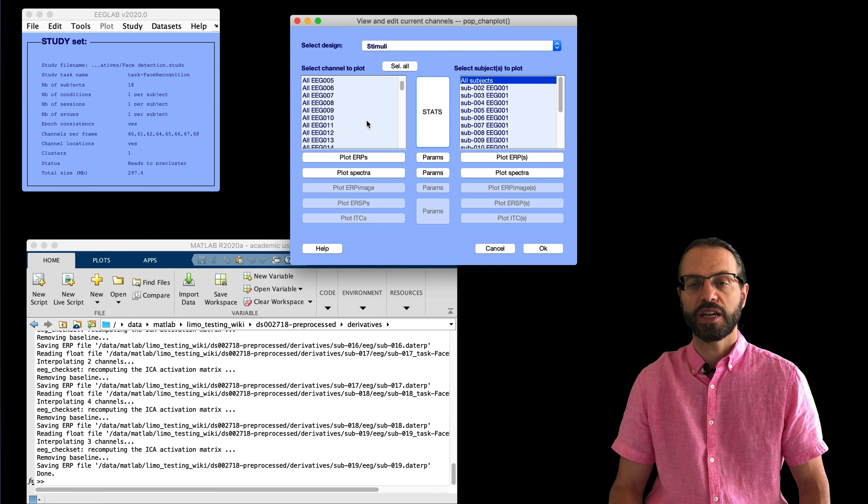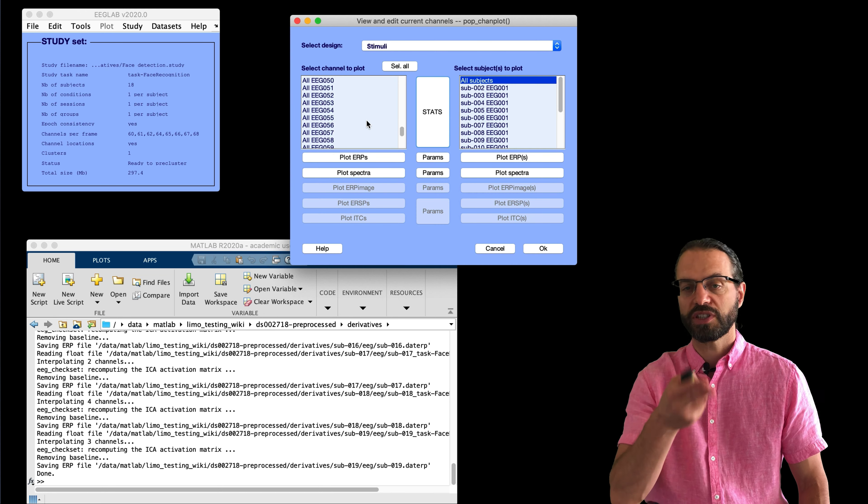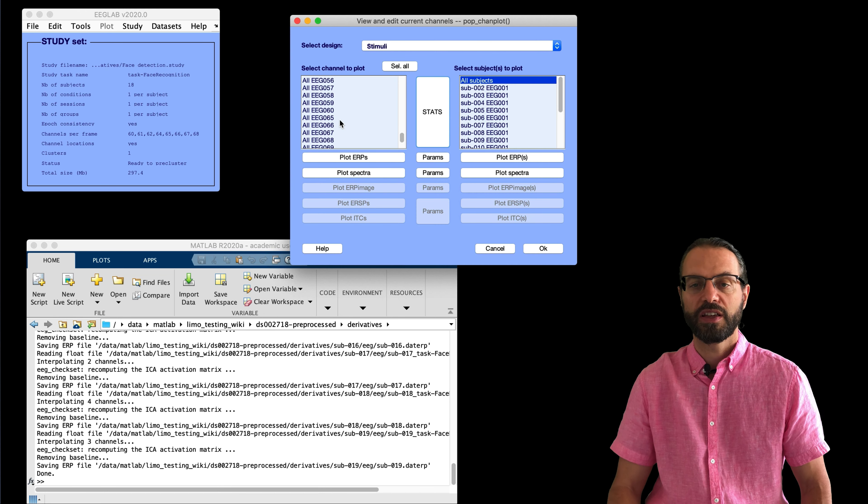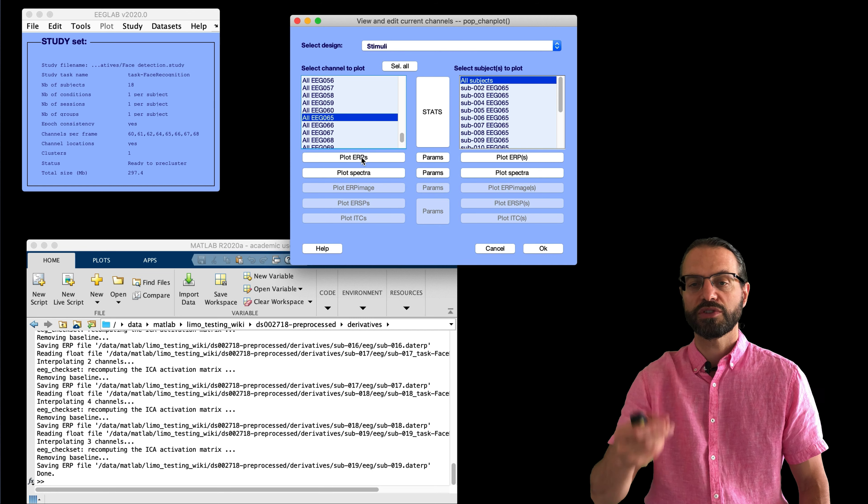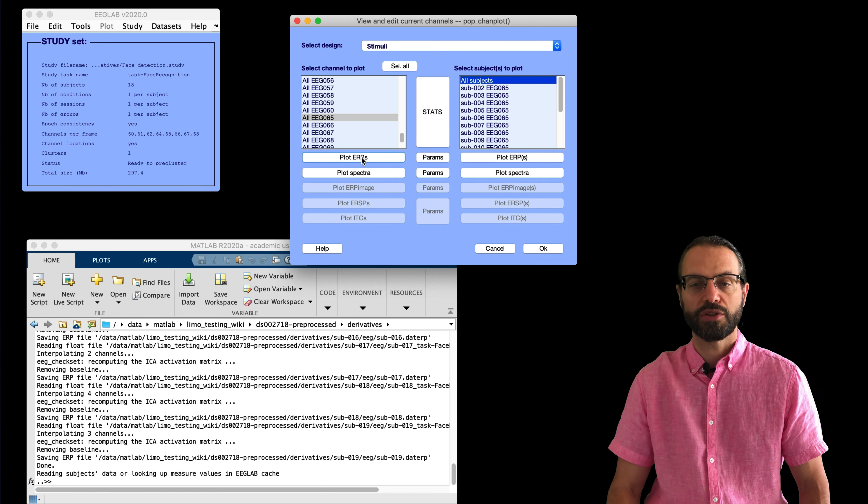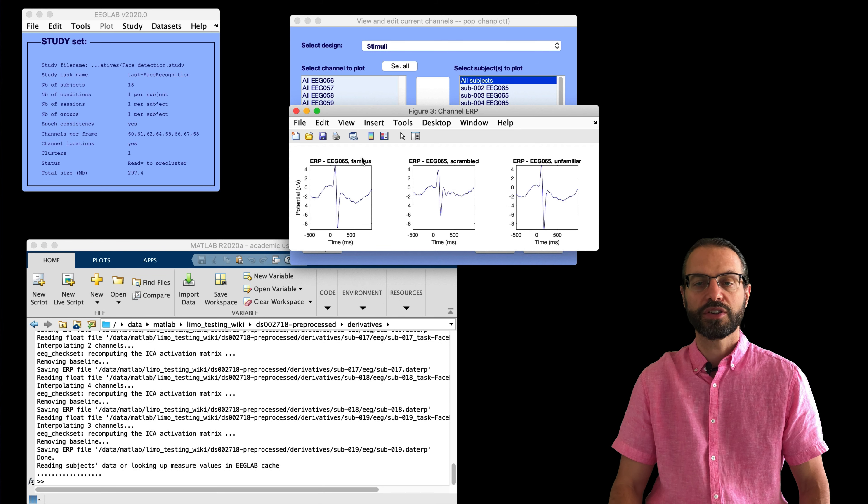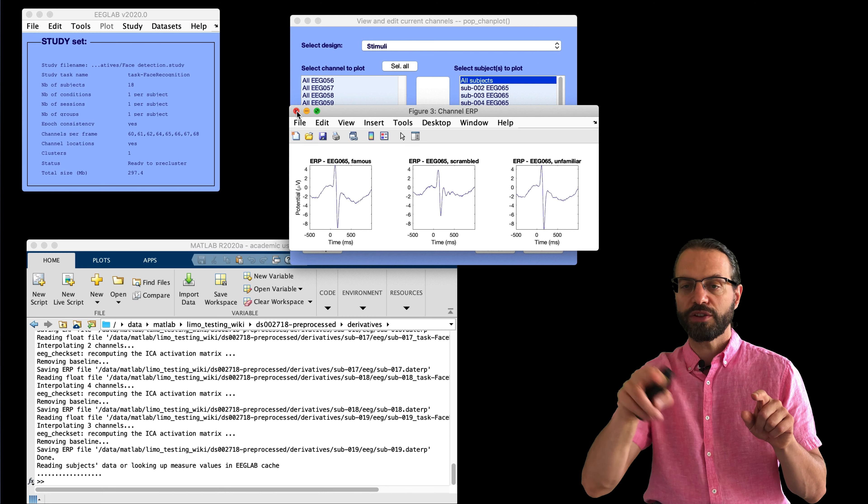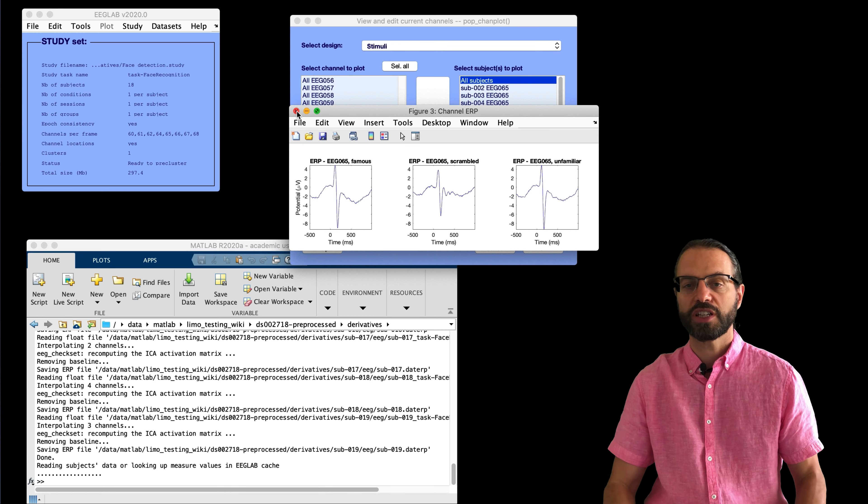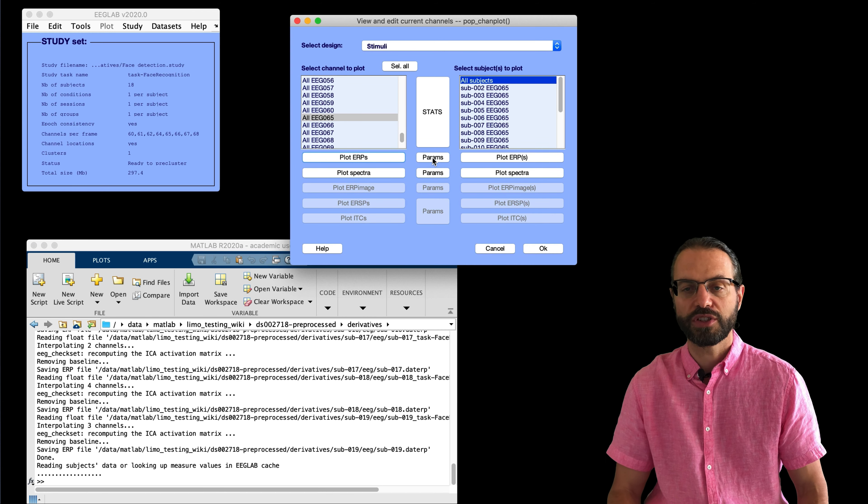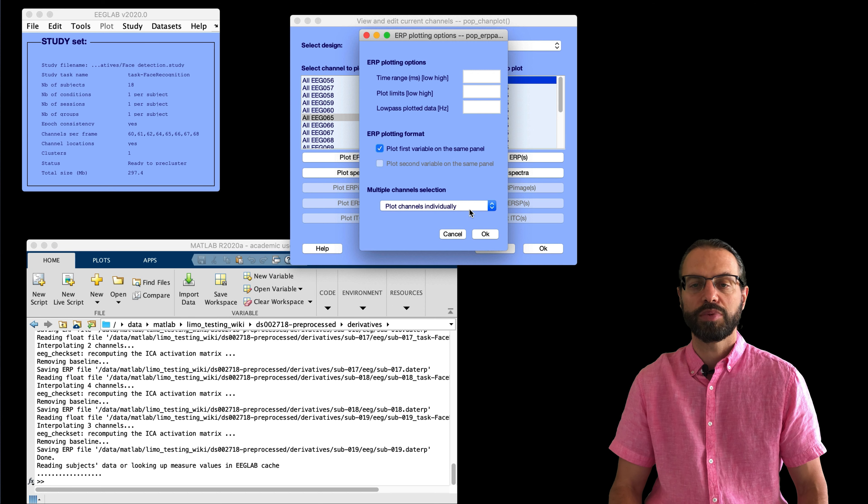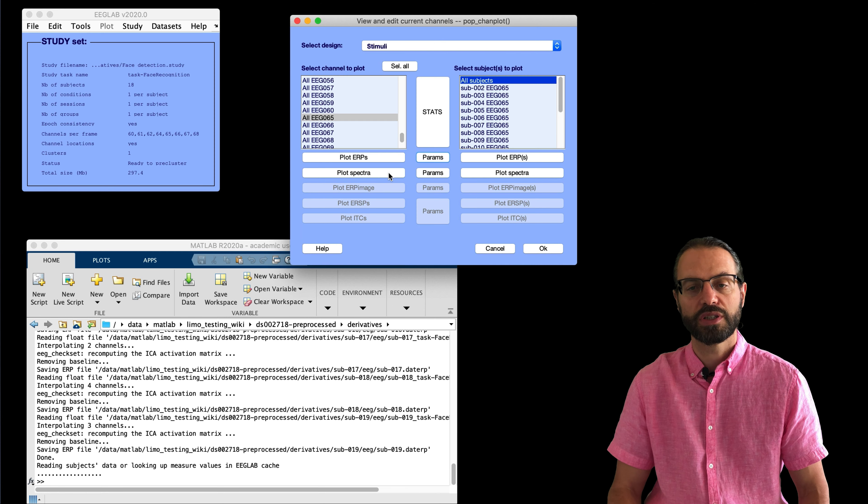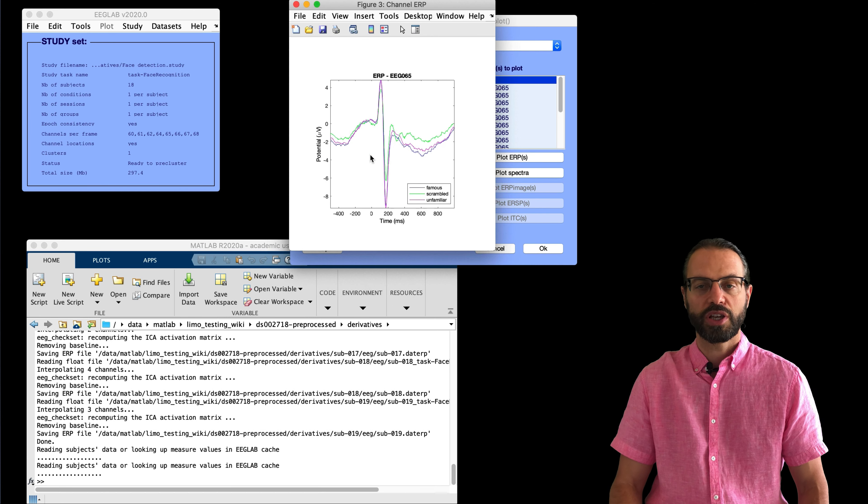And once it's pre-computed, we can use the standard EEGLAB statistics just to look at the data, in particular channel 65, which was the channel used in the original study. So, this is how channel 65 looks like, and I'm going to overlay the three conditions on top of each other so we can see the difference.